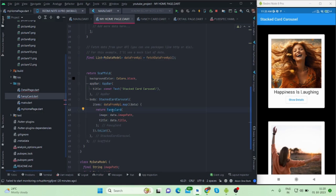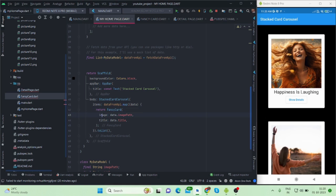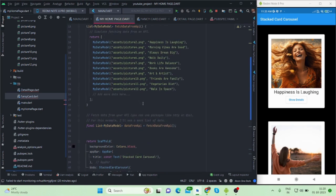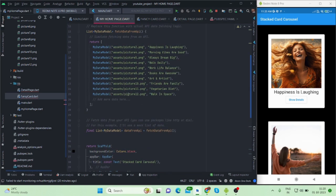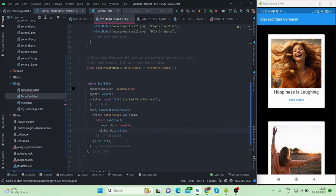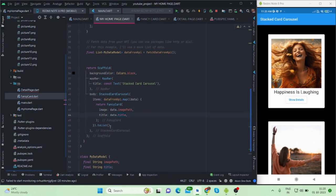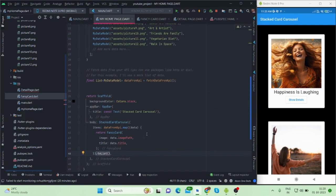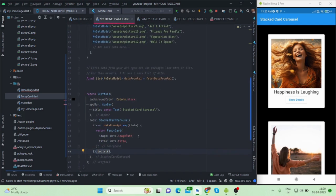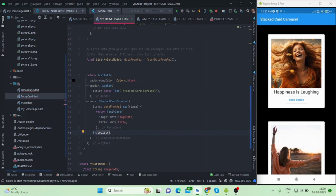For now I have taken here this data from API dot map and data, and then it is returning fancy card. Fancy card is another class that I have created for this kind of UI. What kind of things it is taking as a parameter - it is image as a string and title as a string. So this is the image path and this is the title which is coming from here. Then it is to list because it is dynamic. That is it in this page.